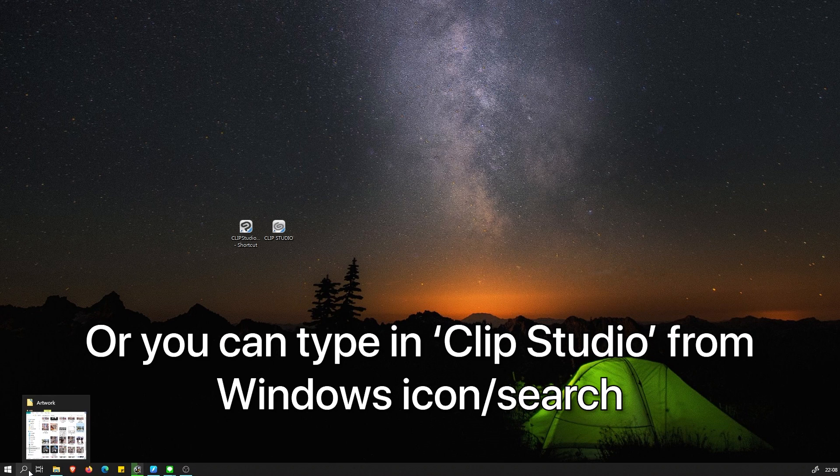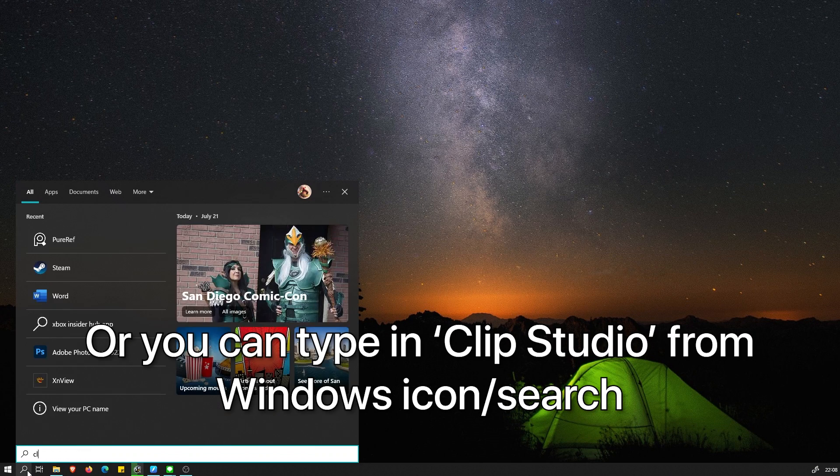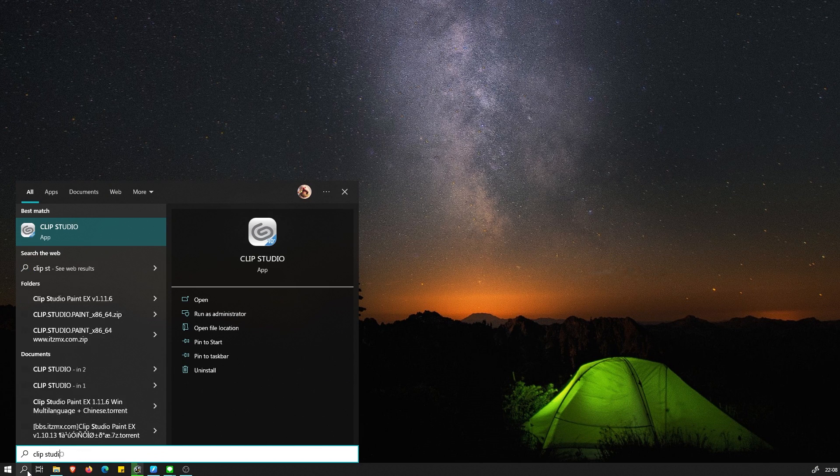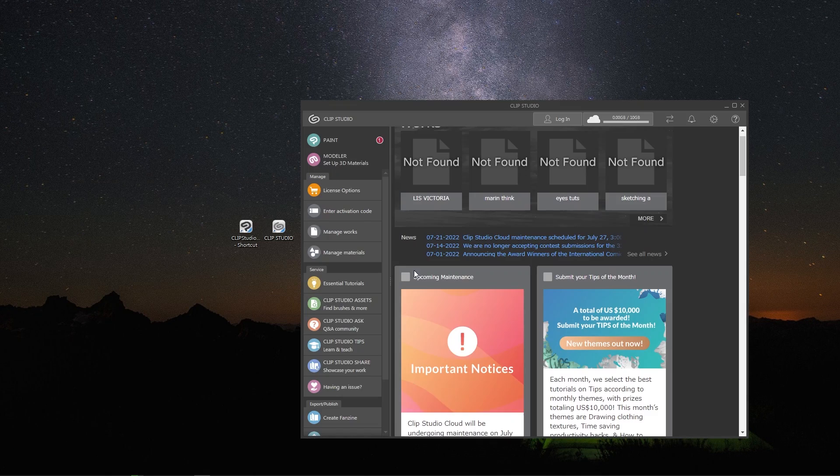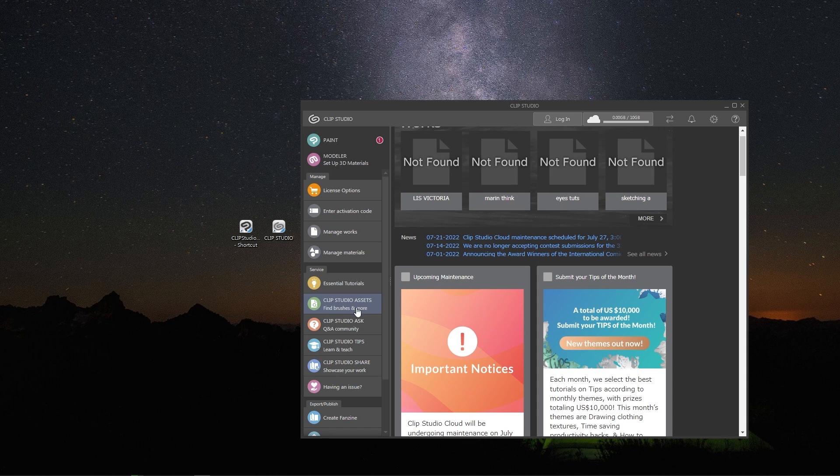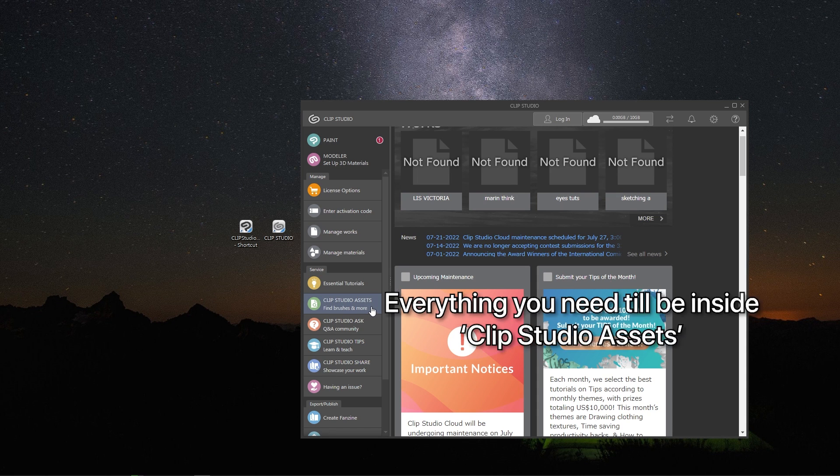First, open up Clip Studio from the desktop shortcut. If you can't find it, you can type in Clip Studio on the search windows icon thing in the corner.